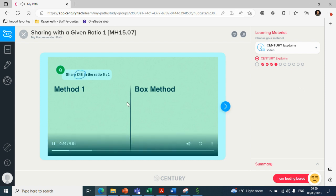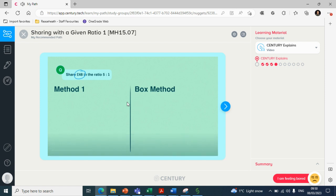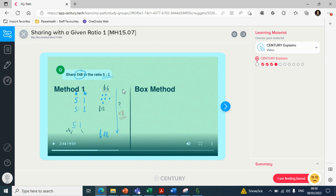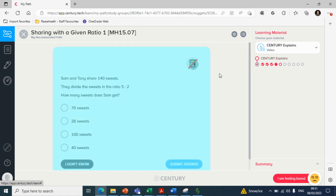Hopefully you'll see why sharing with a given ratio one can pick whichever one you like to use. So firstly, we want to share 48 pounds in the ratio five to one. Okay, I won't go into too much detail watching the video because I imagine you guys are quite happy with your ratio this afternoon. But you can see here it offers multiple methods, so students can pick a method that works for them. And then they can go into action by practicing these questions. So Sam and Tony share 140 sweets, they divide the sweets, and then it gives them that practice.